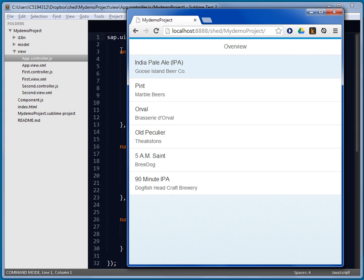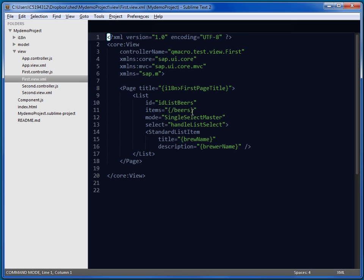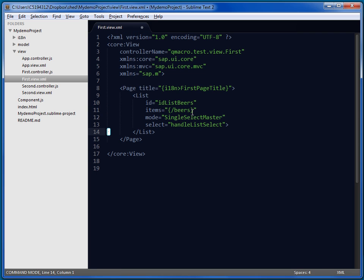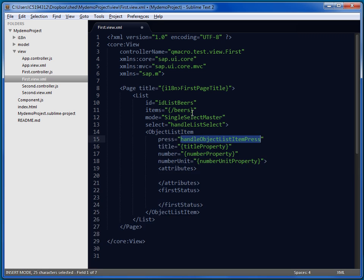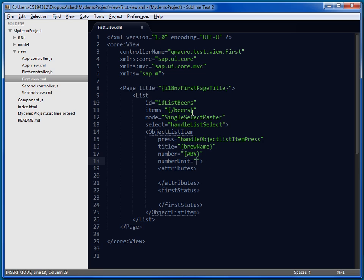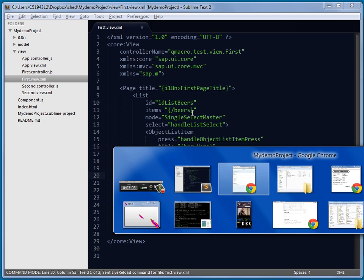Now, just a little look at the snippets. If we wanted, for example, to go to the view, the main master view with the list, and instead of the standard list item, let's have an object list item. Hit tab, and we've got a nice little snippet here. The title property should be brew name. We'll have it ABV for the number, and we'll have percent ABV for the units, and we'll have an object attribute as well. Tab, and we can put in there the brewer.